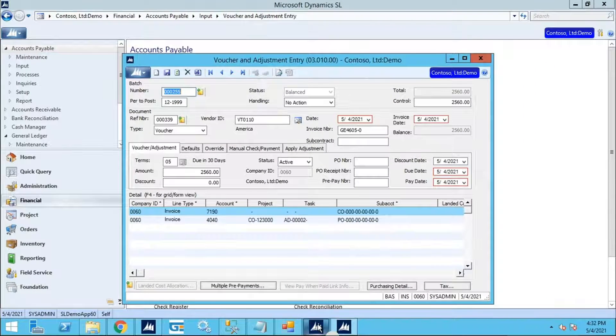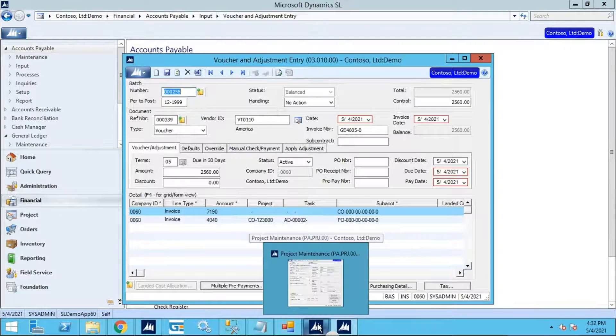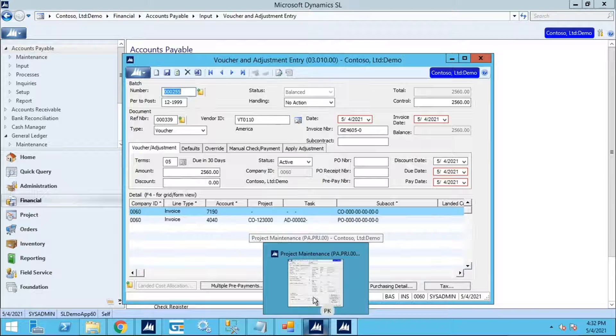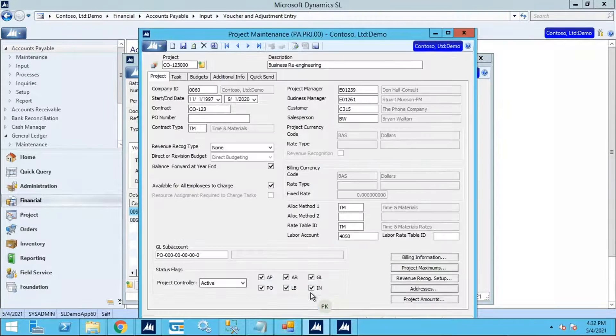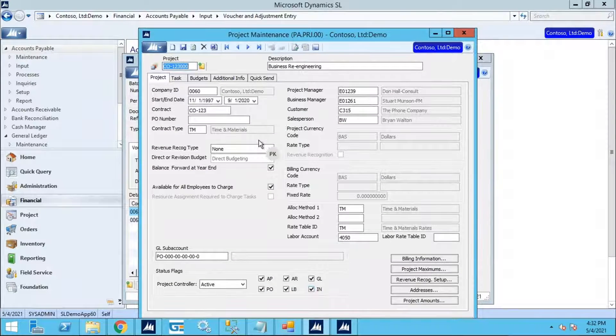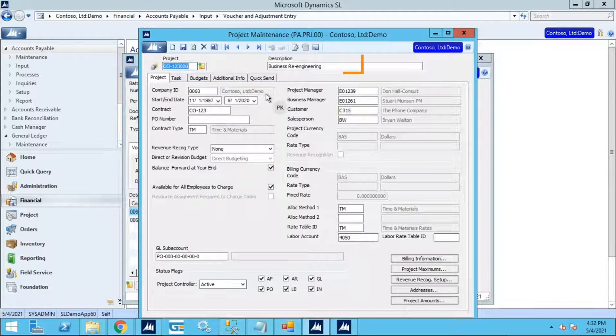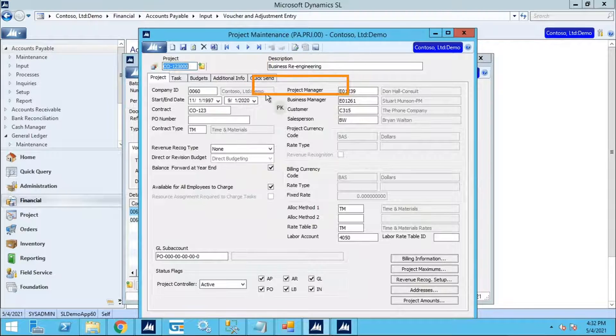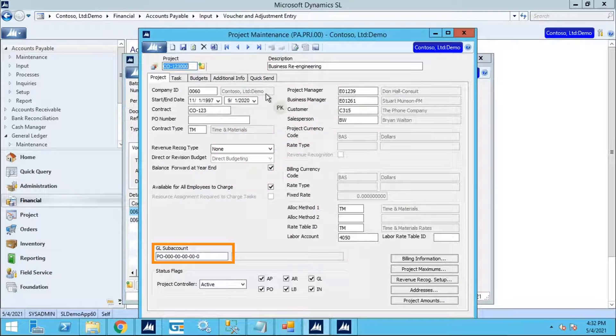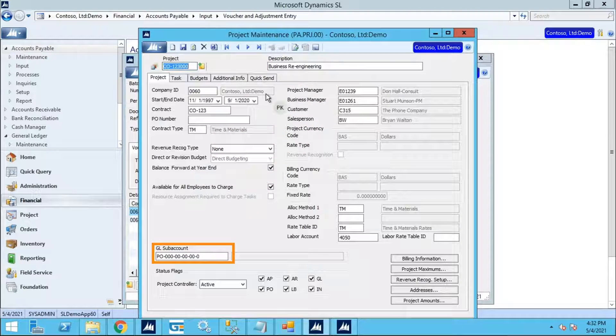I have the Project Card open here to show you what the Project Card looks like on SL. Here's the Business Re-Engineering Project, and the default Subaccount on it is PO0000.